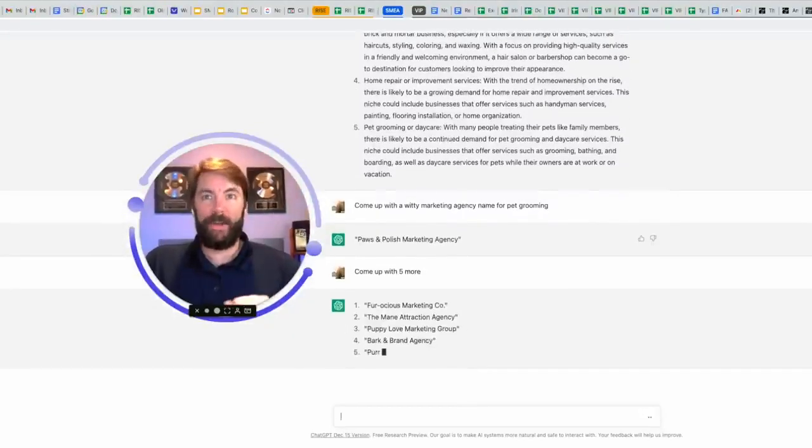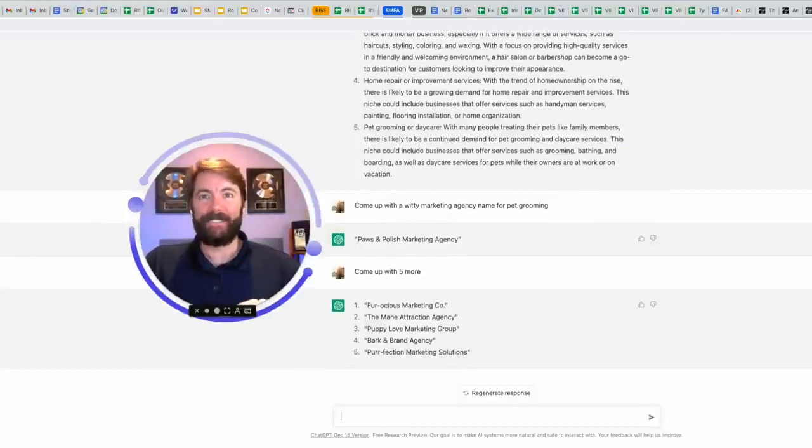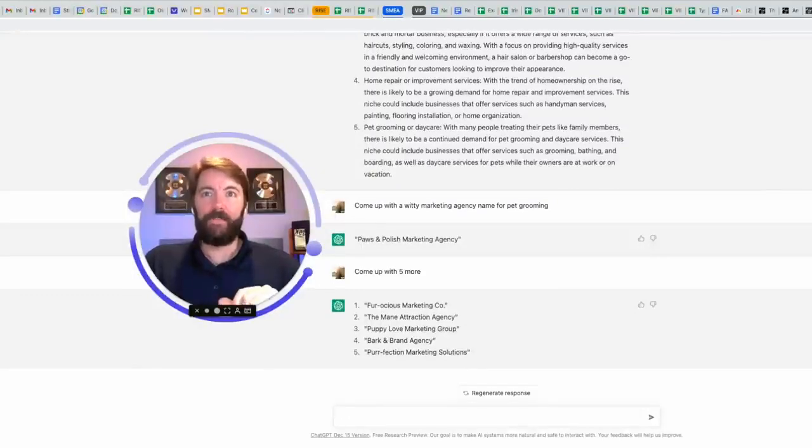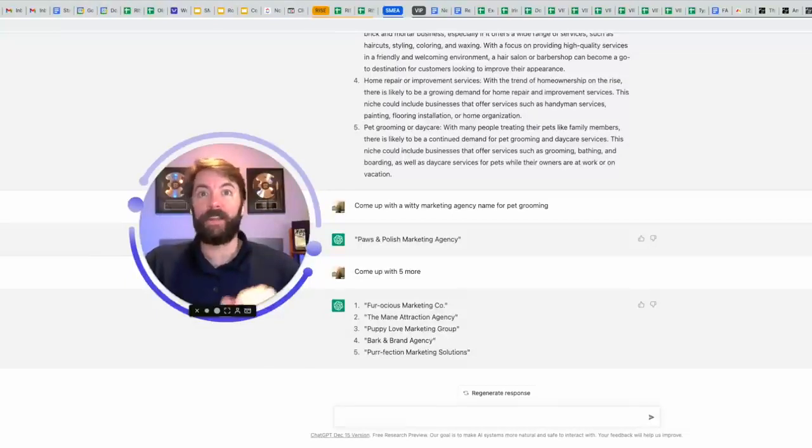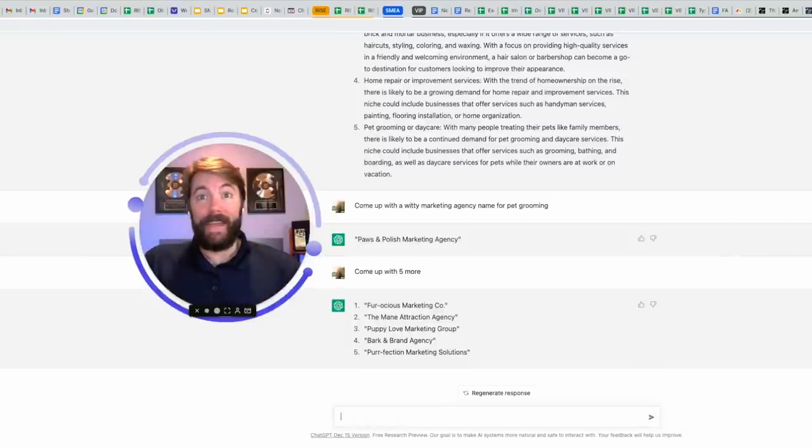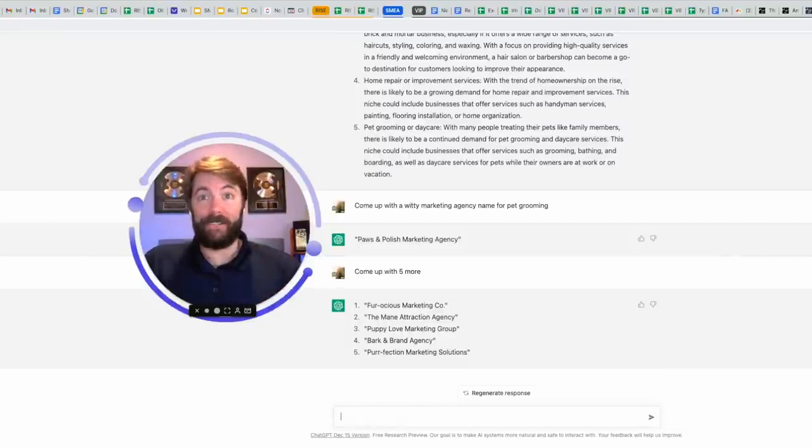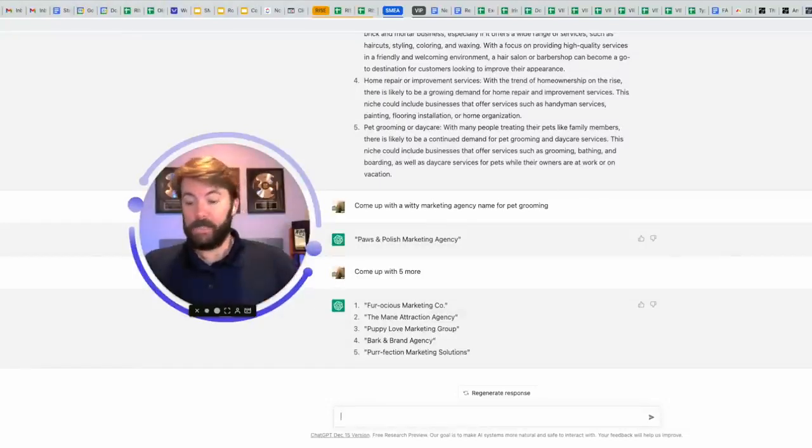Fur-ocious marketing company. Number two, the main attraction agency. Main M-A-N-E. Number three, puppy love marketing group. Number four, bark and brand agency. And number five, pur-fection marketing solutions. Let's see. I like the main attraction agency. Main as in M-A-N-E, like a horse mane. Let's use it.